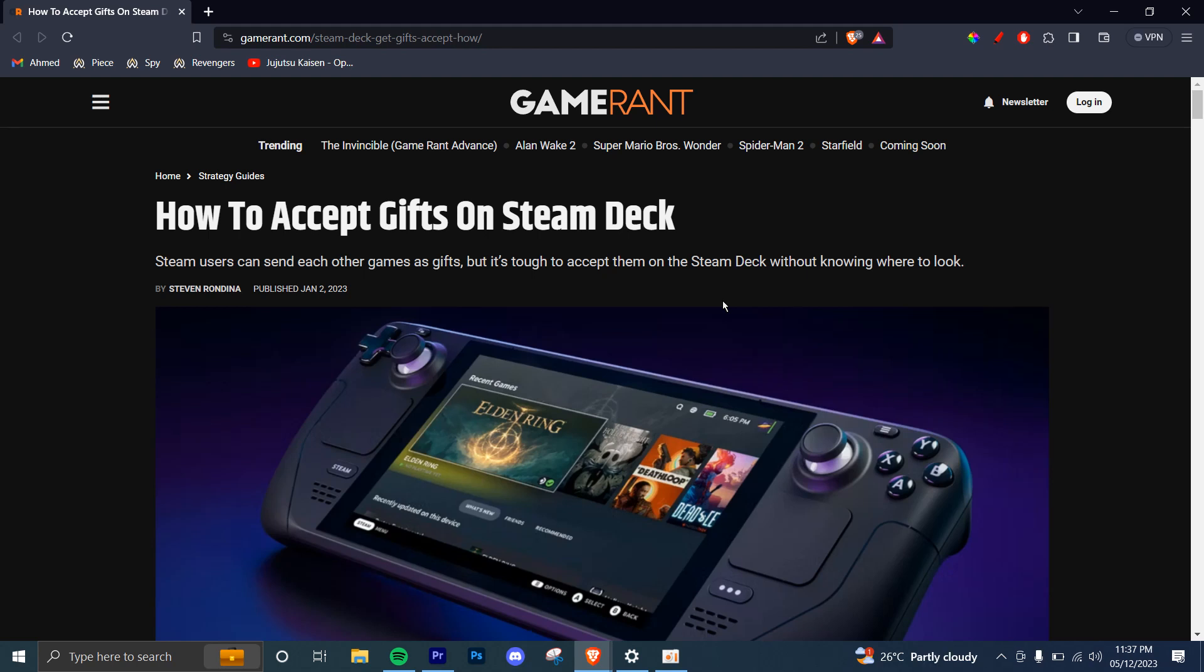In this tutorial, I'll be guiding you on how to accept gifts on Steam Deck. Let's get started.